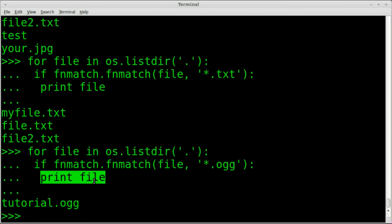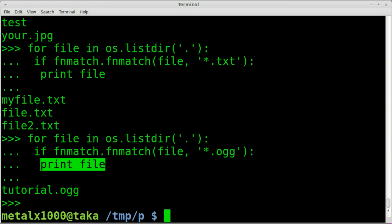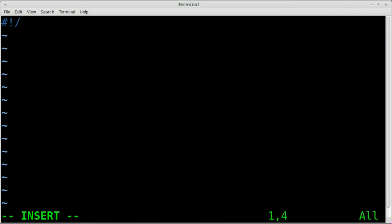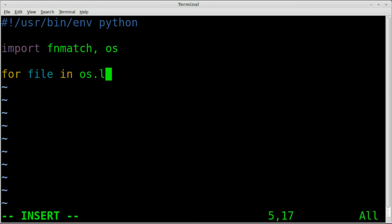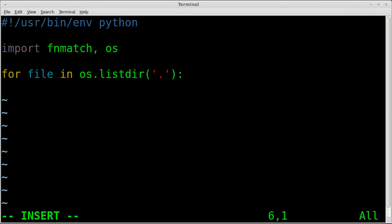Let me throw this all into a script so you can see what it looks like. I'll press Ctrl+D to exit Python and use vim to create a file called `ls.py`. I'll start with the shebang line, which tells the OS to use the Python interpreter. Then `import fnmatch, os`. And then `for file in os.listdir('.')` just as we did inside the Python environment, listing things in our current directory.